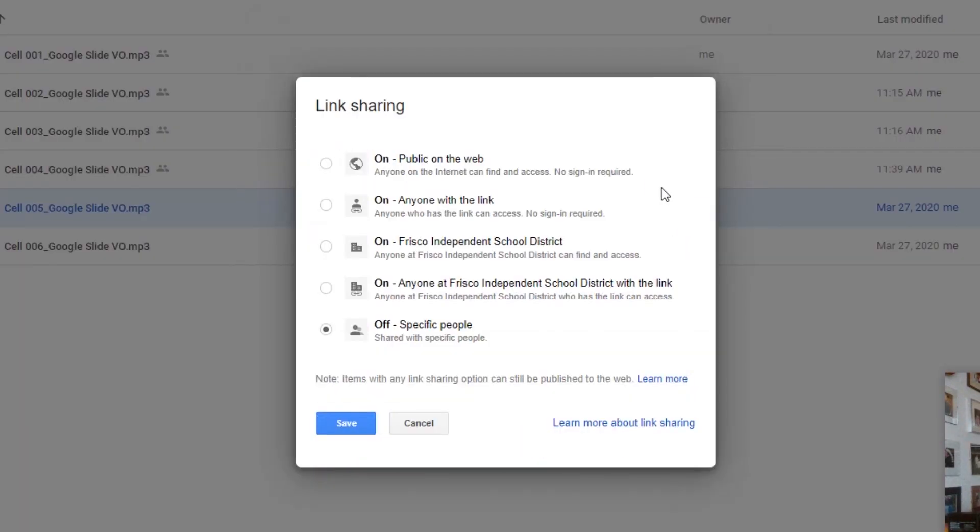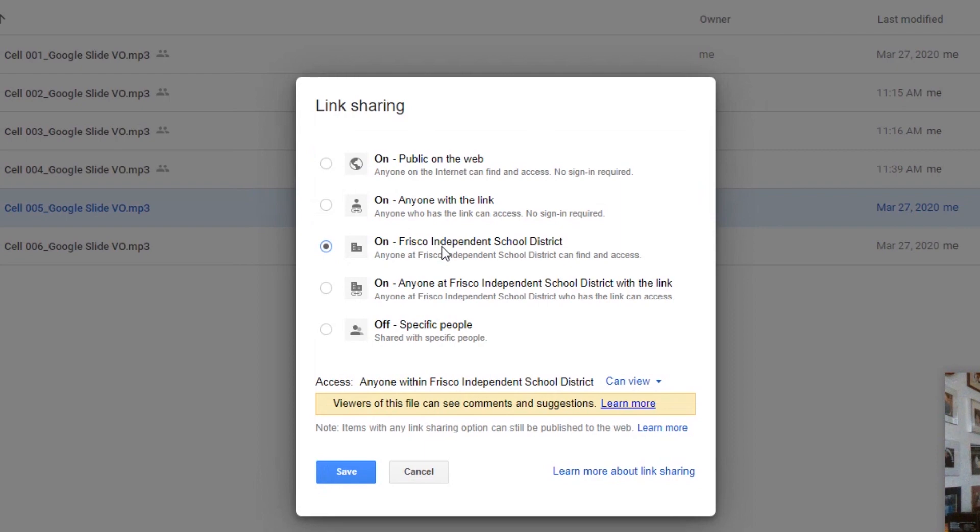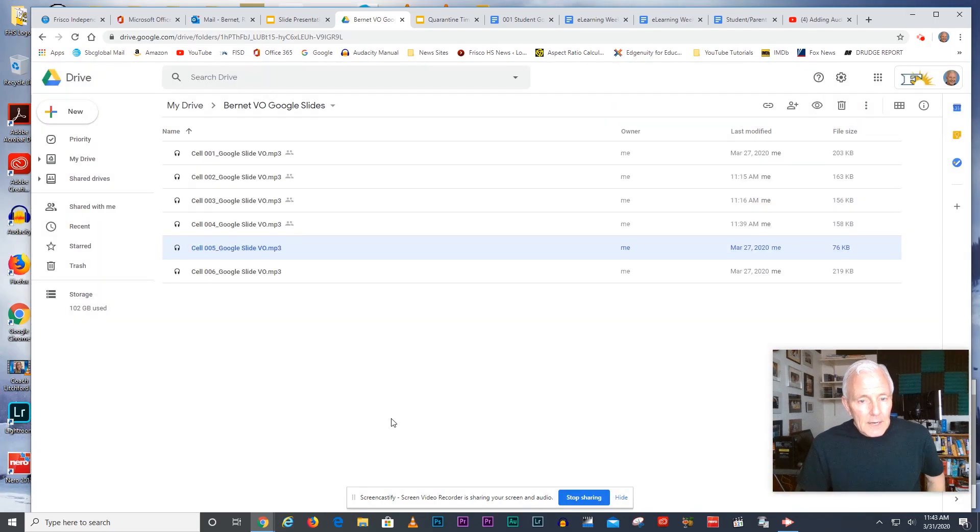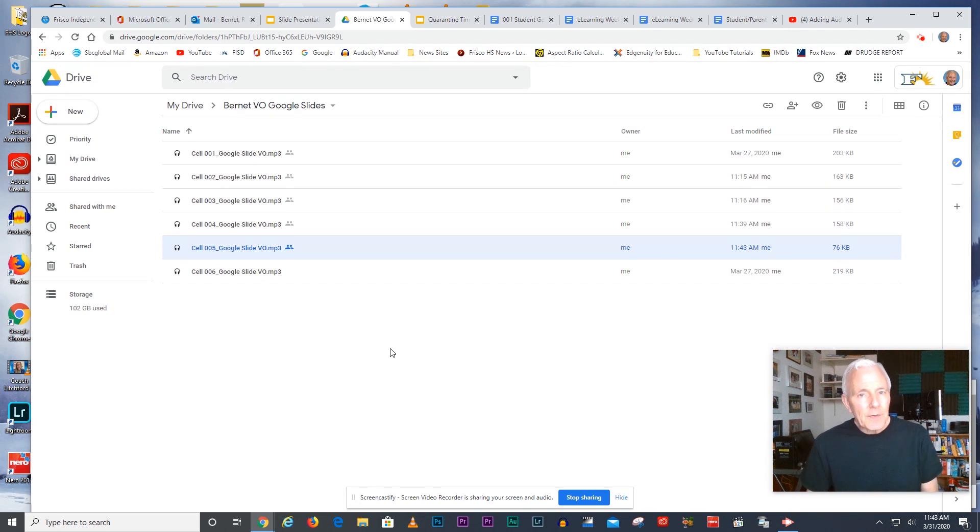Click on change and then select on Frisco Independent School District. Then hit save and done and do the same thing for each one of the audio files.